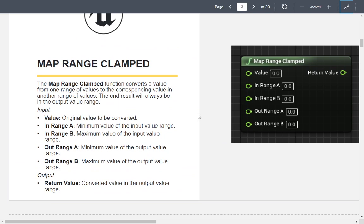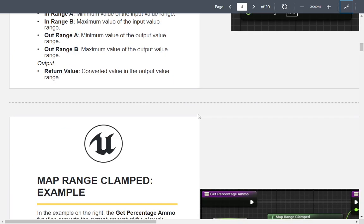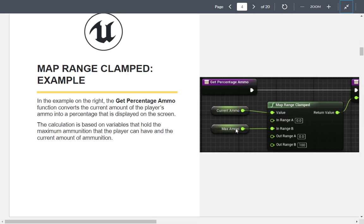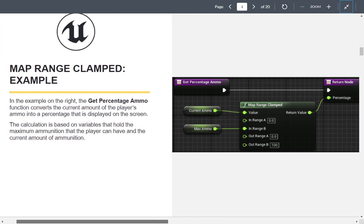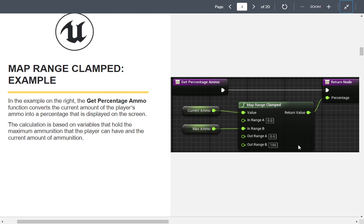The idea here is that you have a value between A and B and you want to map it to a range. The example they give is your current ammo versus your max ammo — your current ammo is a value between A and B coming in, and you map it to a percentage. It's a single node that maps a value out in a somewhat unusual way.